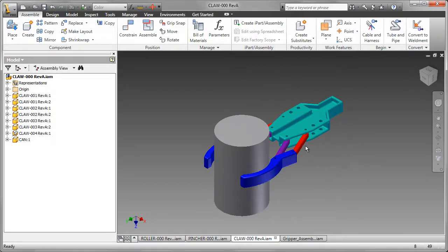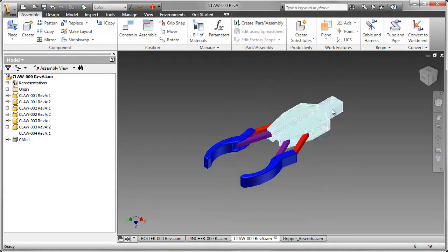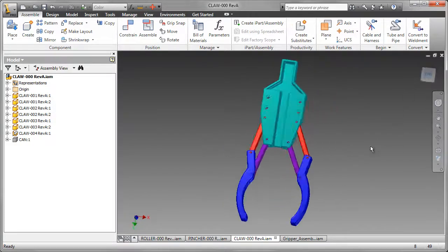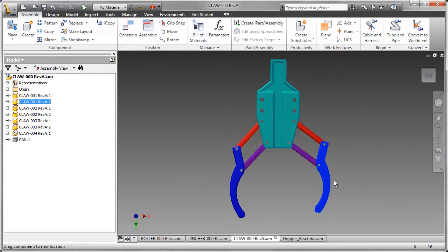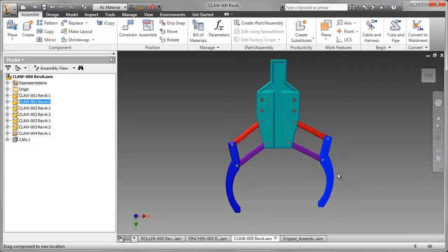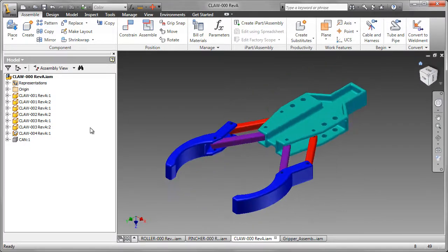To do that, we're going to use a parallel four-bar link mechanism. Moving the gripper, you can see that the faces of each gripper stay parallel and we can now grip cans of any size.